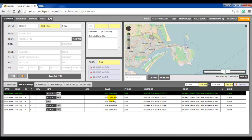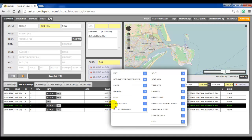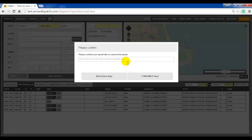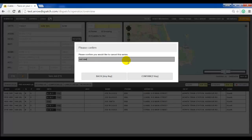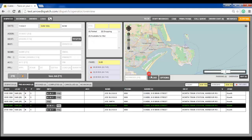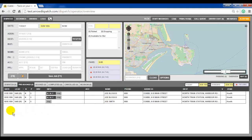The fourth way of removing bookings at a certain point in a recurring series is to right click on any booking — for example, the 25th — and choose cancel recurring series. Supply a reason and confirm. Notice that bookings on the 25th and beyond have been cancelled, but the bookings beforehand have not.